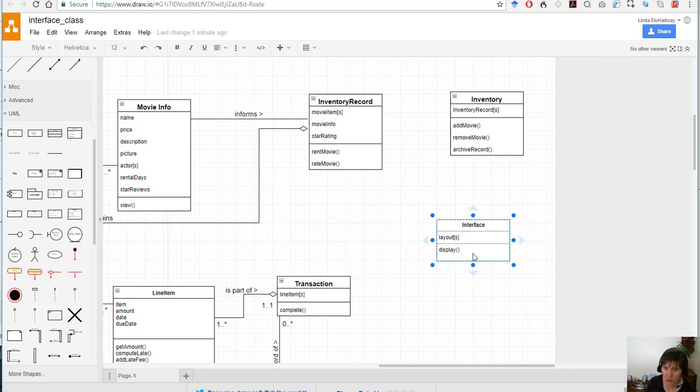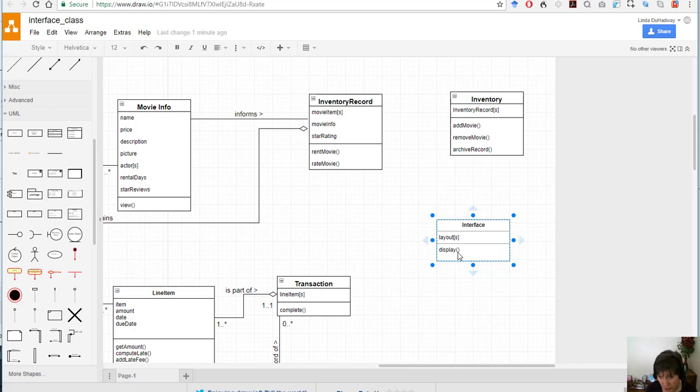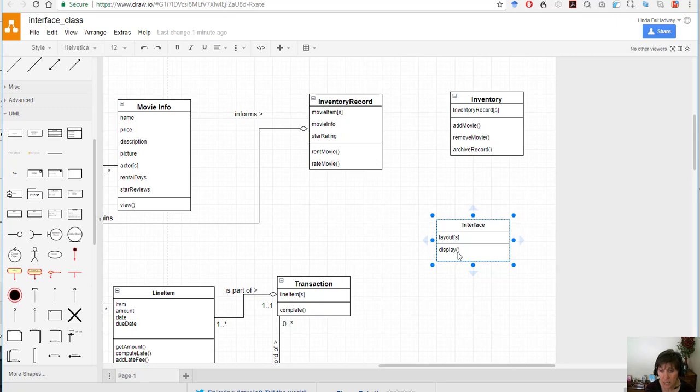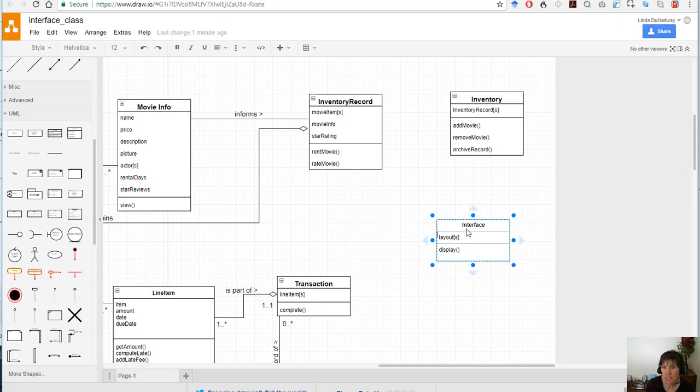So the display function when that's called would have to be sent both the data and the layout. So it would need both the layout and the data to be able to do the display. So this class needs to be connected and be able to call functions for other classes that have the data.